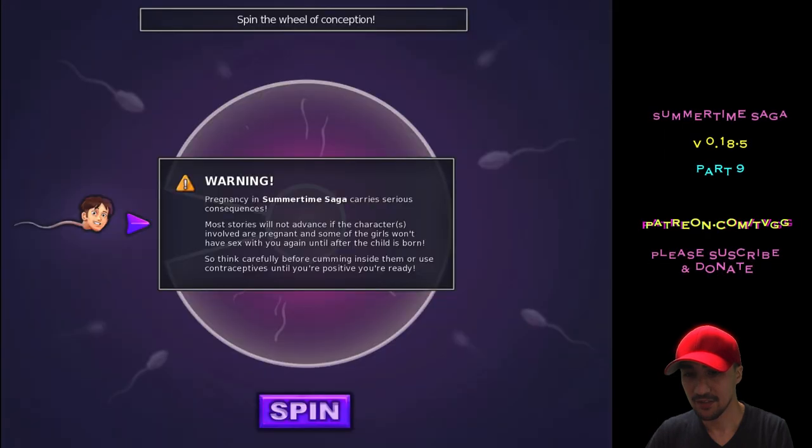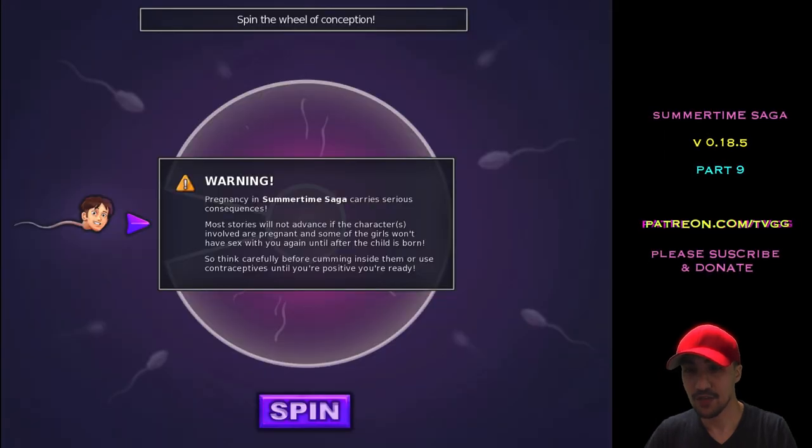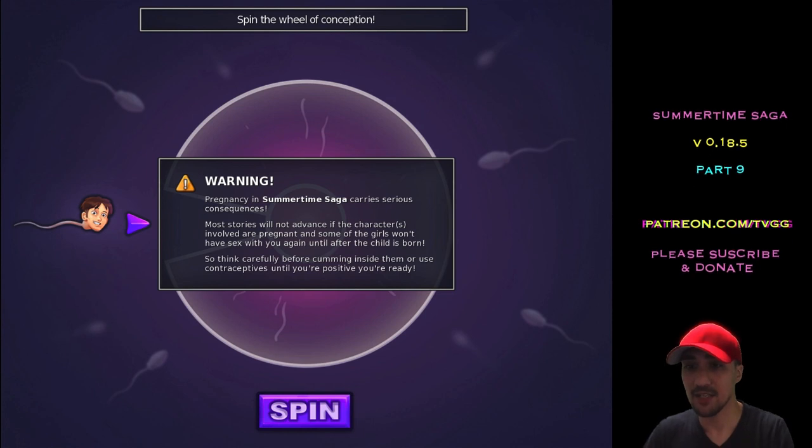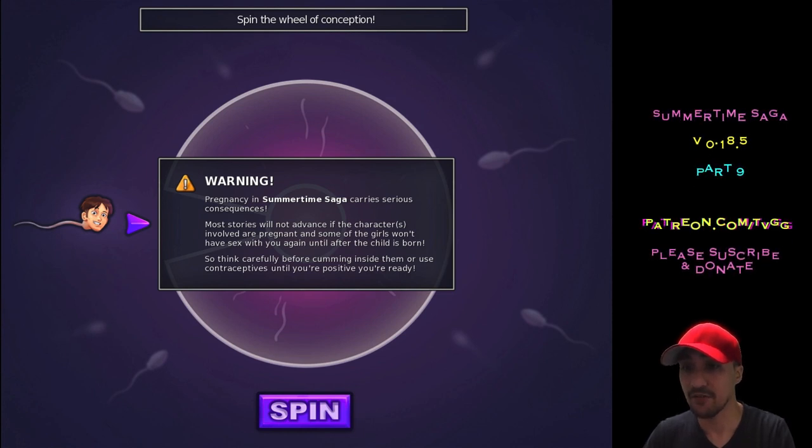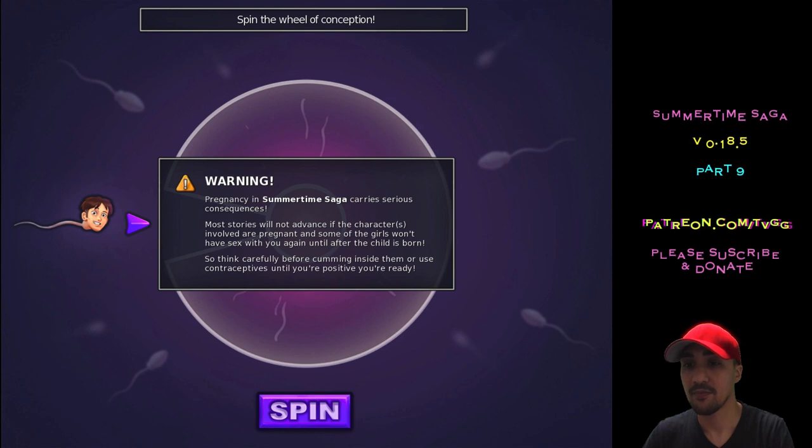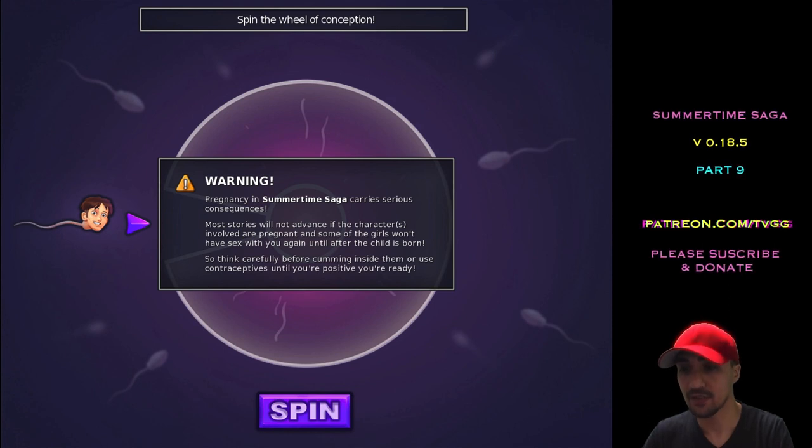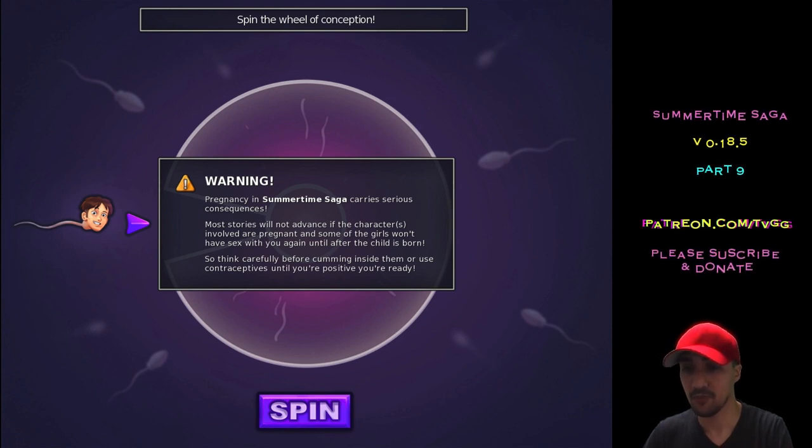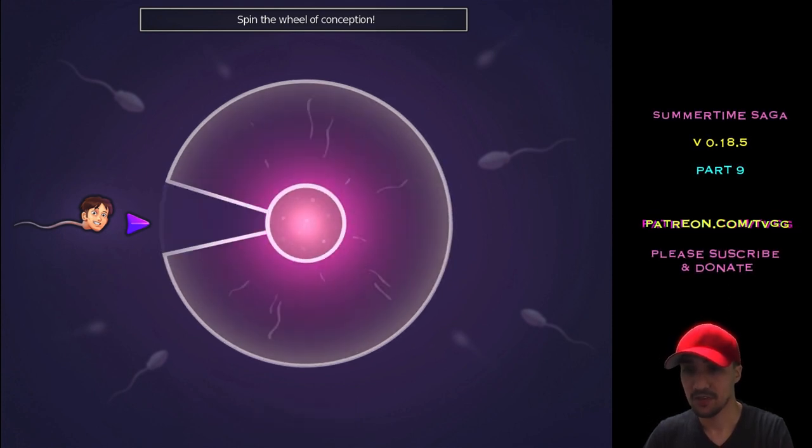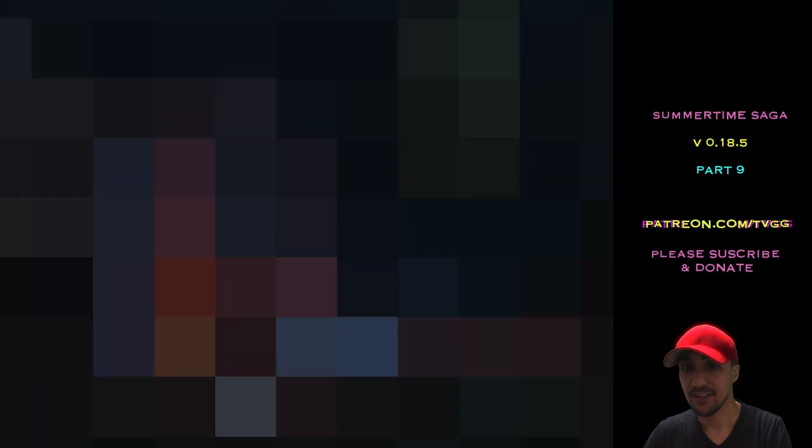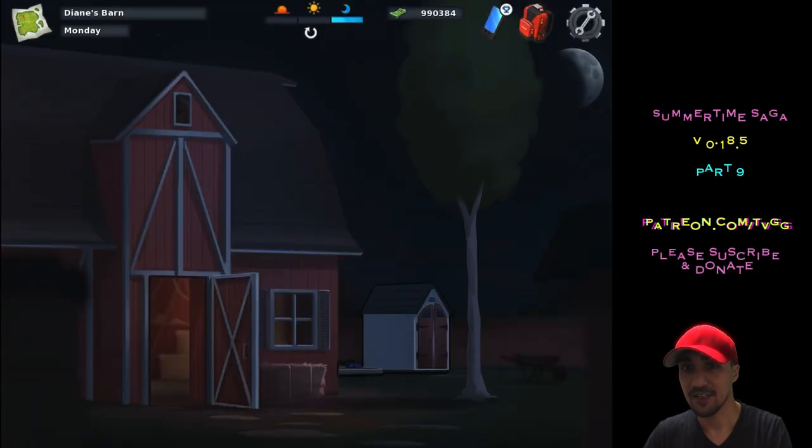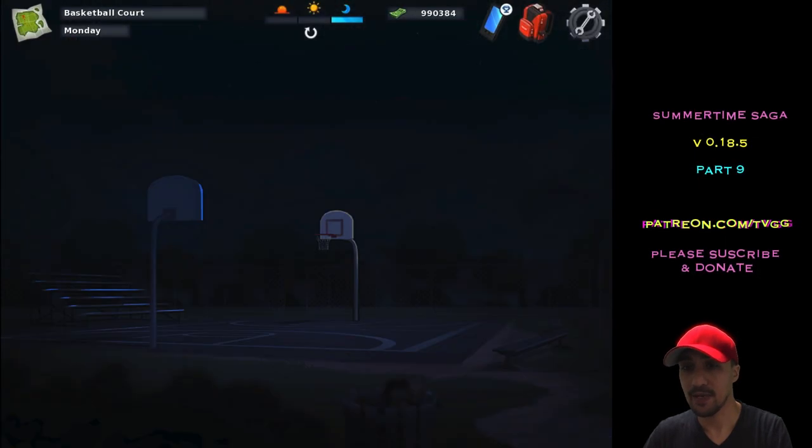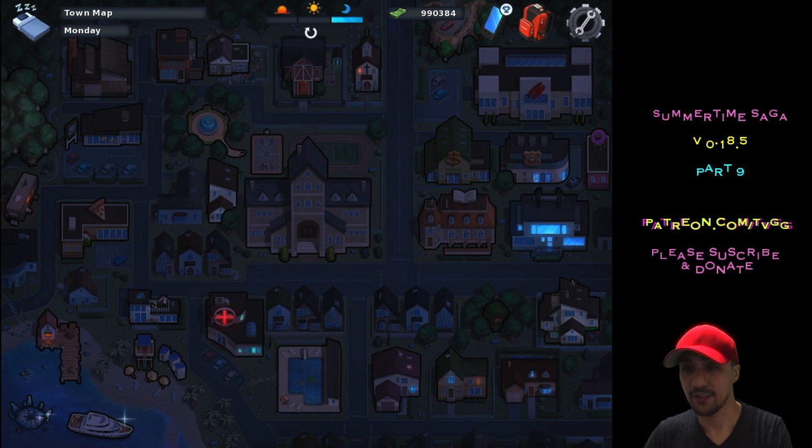Oh my God. Can you have a baby with this one? Oh, you can. Pregnancy in summertime saga carries serious consequences. Most toys will not advance if the characters are involved or pregnant and some of the girls won't do it again until after the child is born. Think. Okay. Jesus Christ. Okay, we got lucky on that one. Dude, this is nuts. Okay, she's gone. This is so crazy. So, I guess the babies can really affect the game.